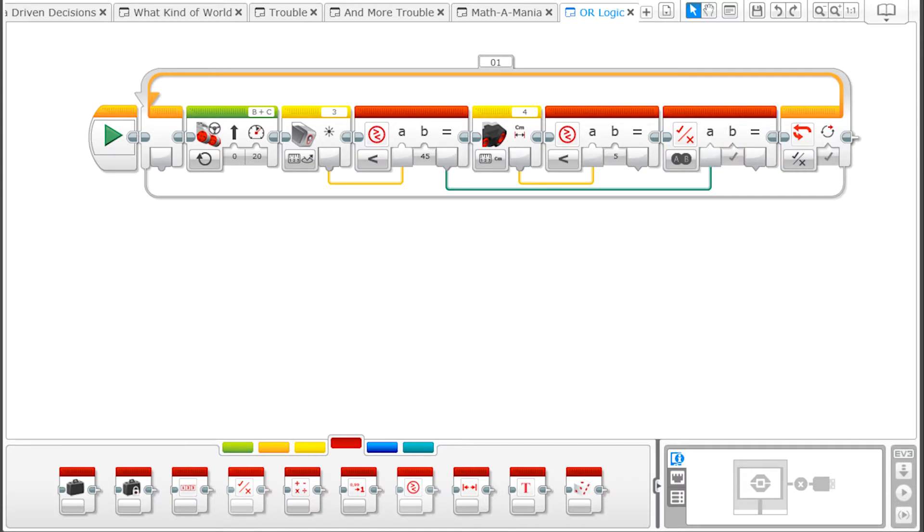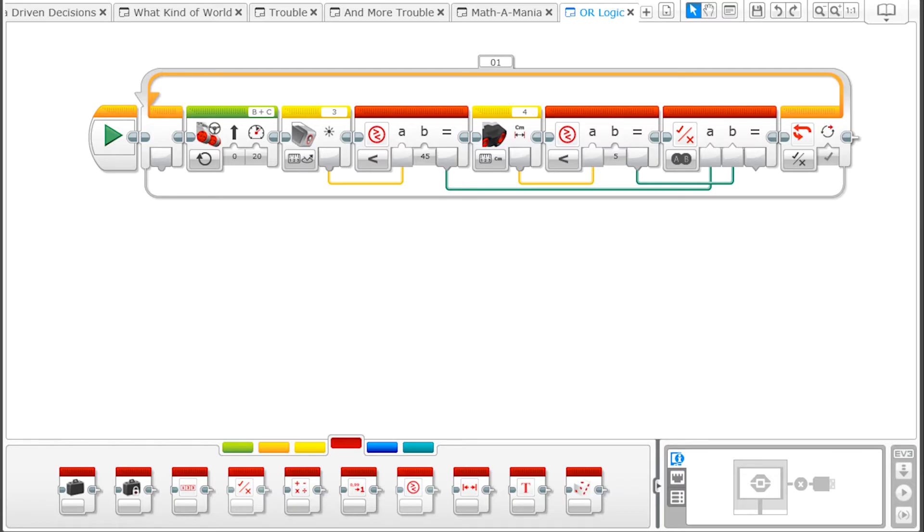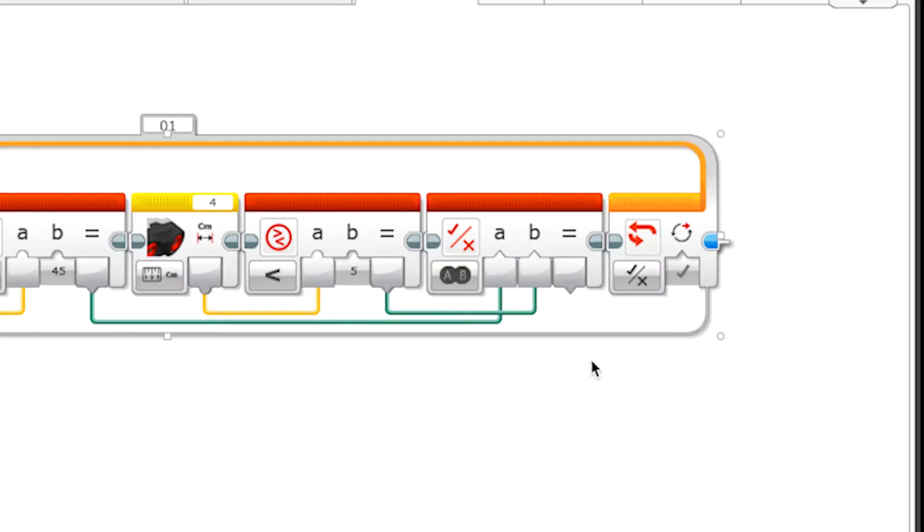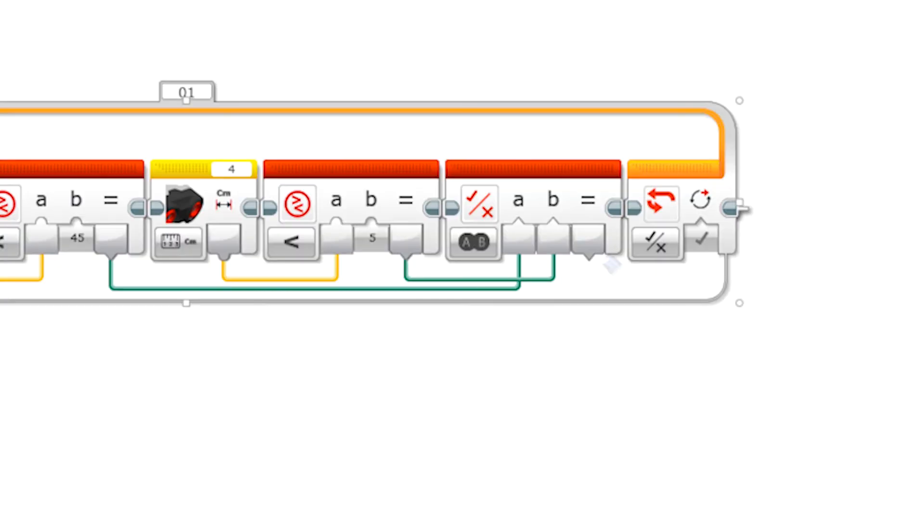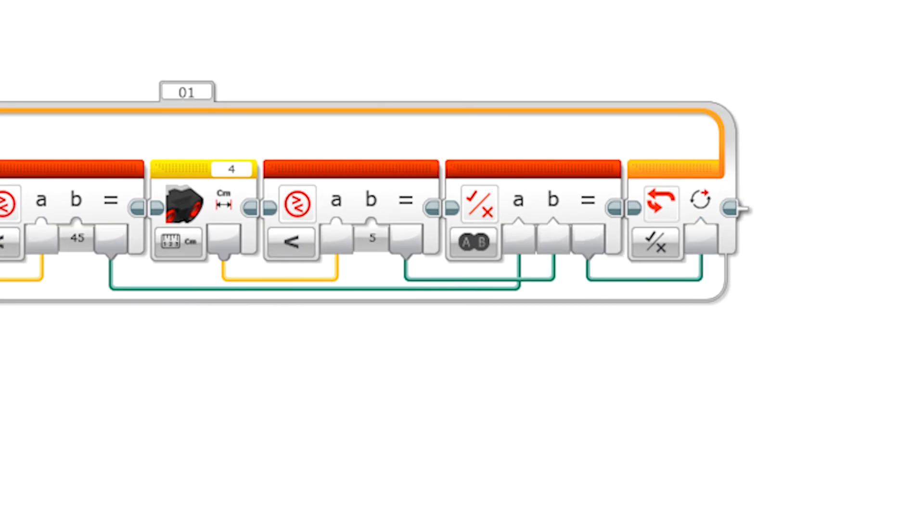Now drag the data wire out of the second Compare block and plug it into the B input of the logic operations block. The logic operations block will then compare the A input and the B input. Drag the data wire from under the equals sign and hook it into the input of the loop logic we set up earlier.